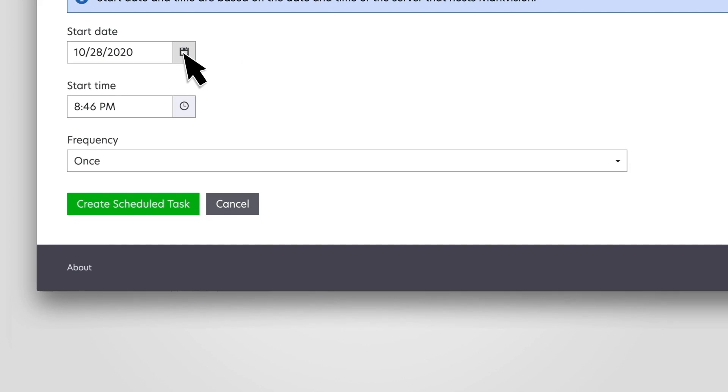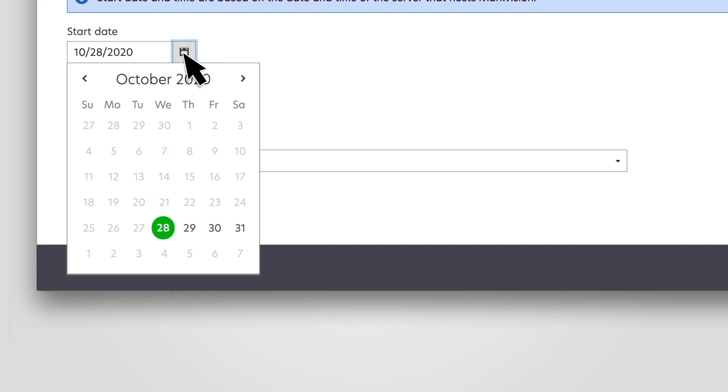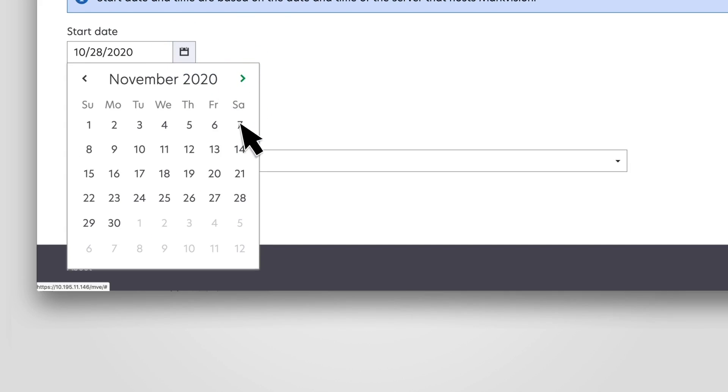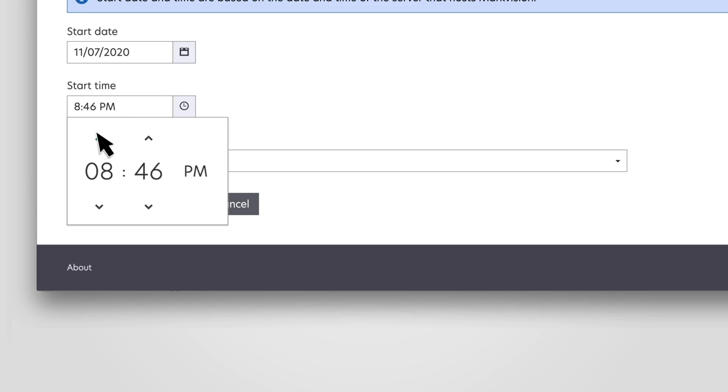You can also set the schedule by setting the start date, start time, and frequency of the task to be performed.